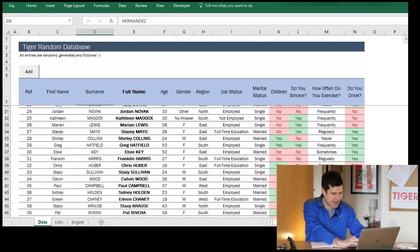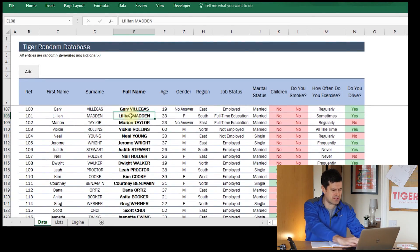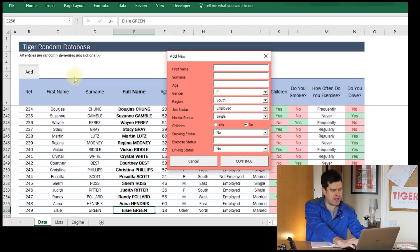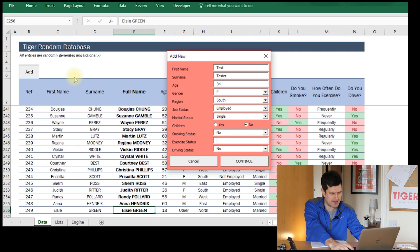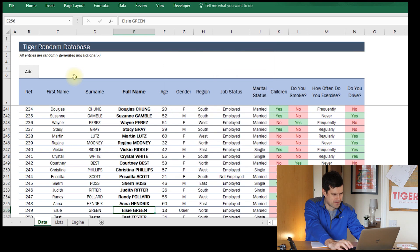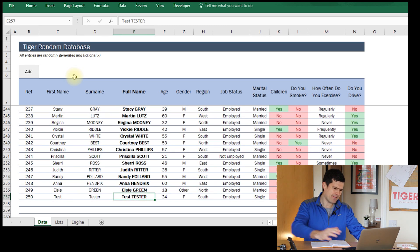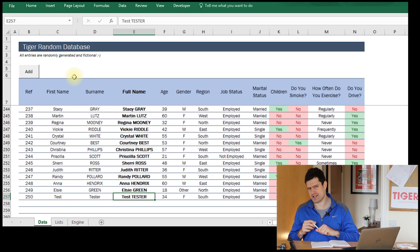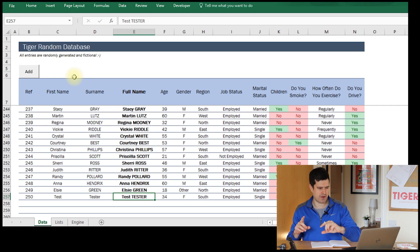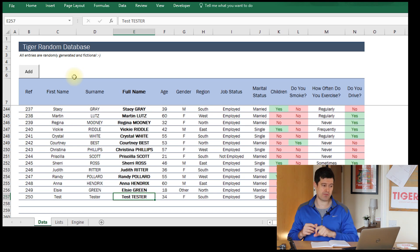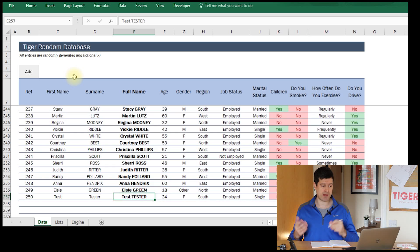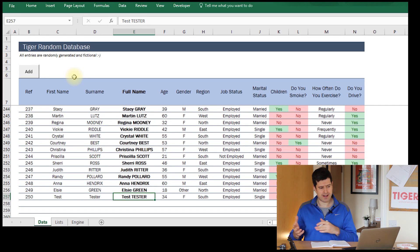Let's deal with user interaction first. I'm back in the file we've been working on. I'll go down to the bottom of the database and add a new entry, tab through the user form, hit Continue, and the entry has been added at the bottom. But for me it's too fast — I could only see it had been added because I scrolled to the bottom before loading the user form.